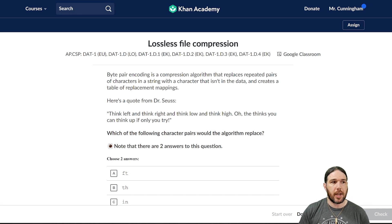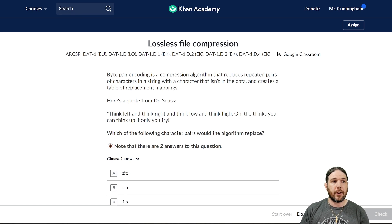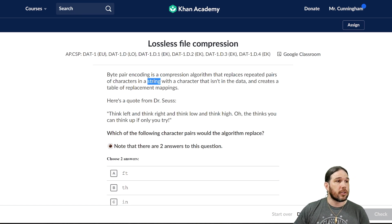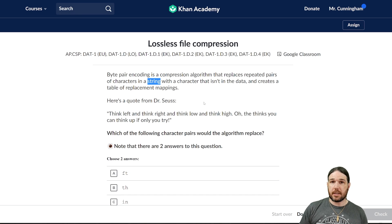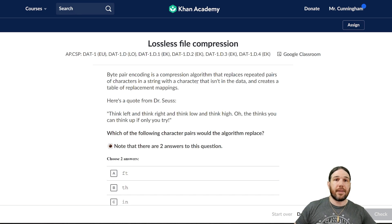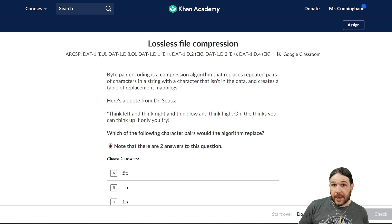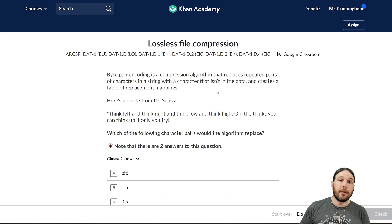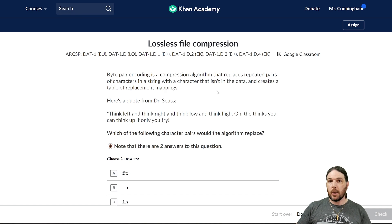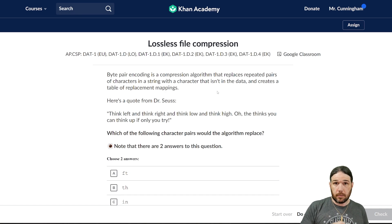Byte Pair Encoding is a compression algorithm that replaces repeated pairs of characters in a string with a character that isn't in the data, and creates a table of replacement mappings. A string is just any sort of word or letters that need to be taken down letter for letter. Just keep in mind: words are strings when it comes to coding.